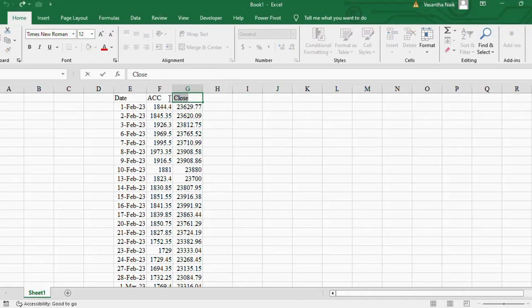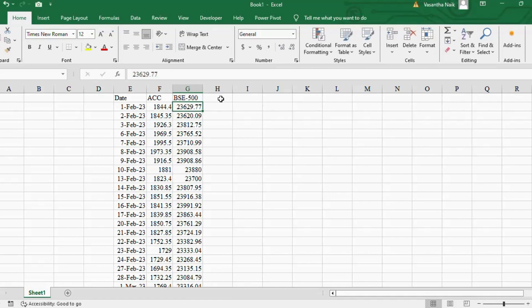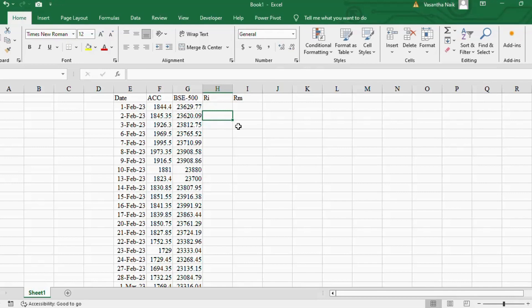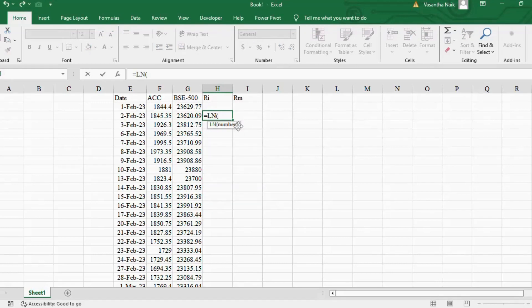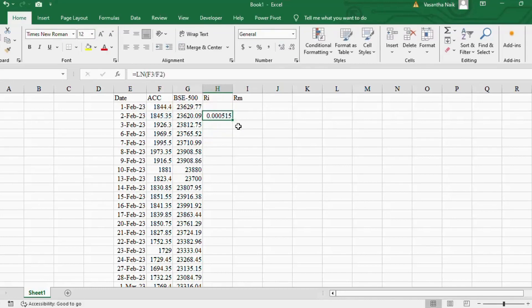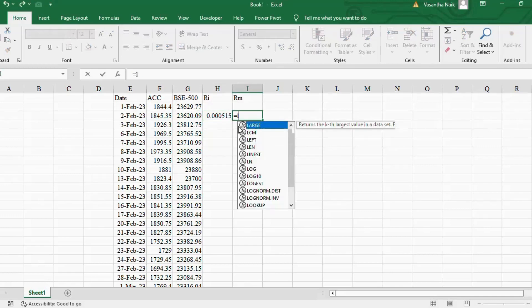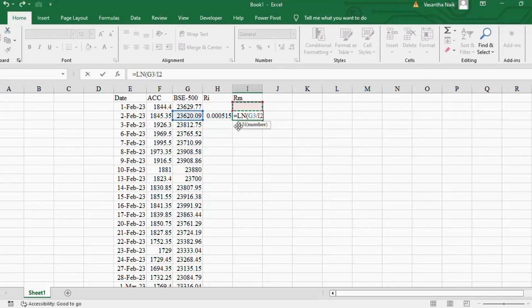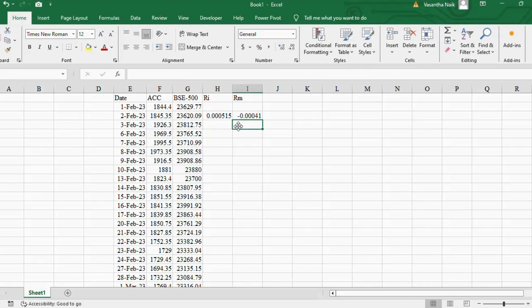Now let's calculate Ri and Rm. Ri is the stock return — the dependent variable in our regression — and Rm is the market return — the independent variable. Ri is calculated as the natural log (LN) of today's price divided by yesterday's price: LN(today's price / yesterday's price). Similarly, Rm = LN(today's index value / yesterday's index value). Extend these formulas to all remaining days.